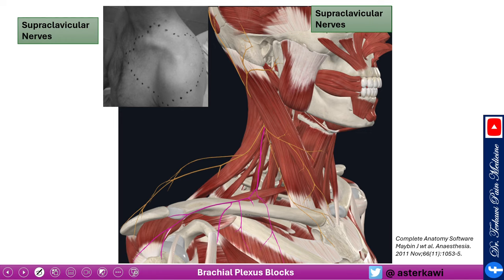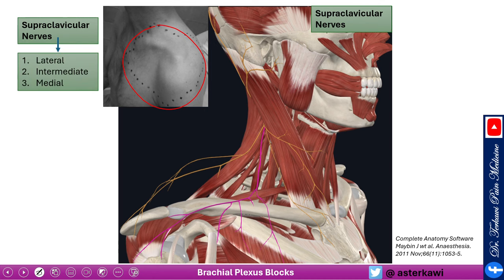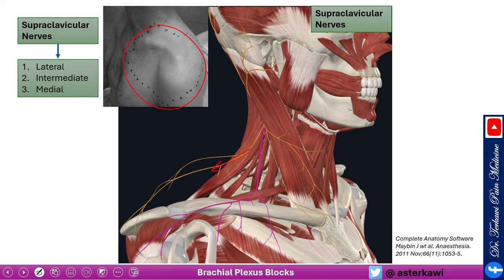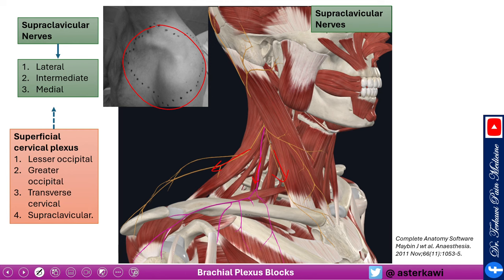The supraclavicular nerve is a branch of the superficial cervical plexus giving cutaneous innervation to the shoulder area. It has three branches: the lateral branch runs with the trapezius, plus an intermediate and a medial branch. The supraclavicular nerve is one of four branches of the superficial cervical plexus, along with the lesser occipital, greater occipital, and transverse cervical nerves.